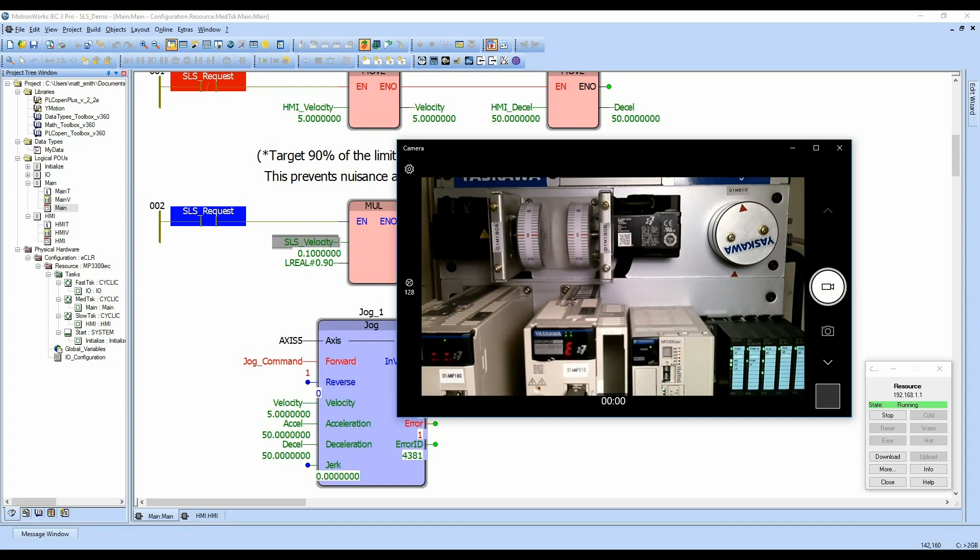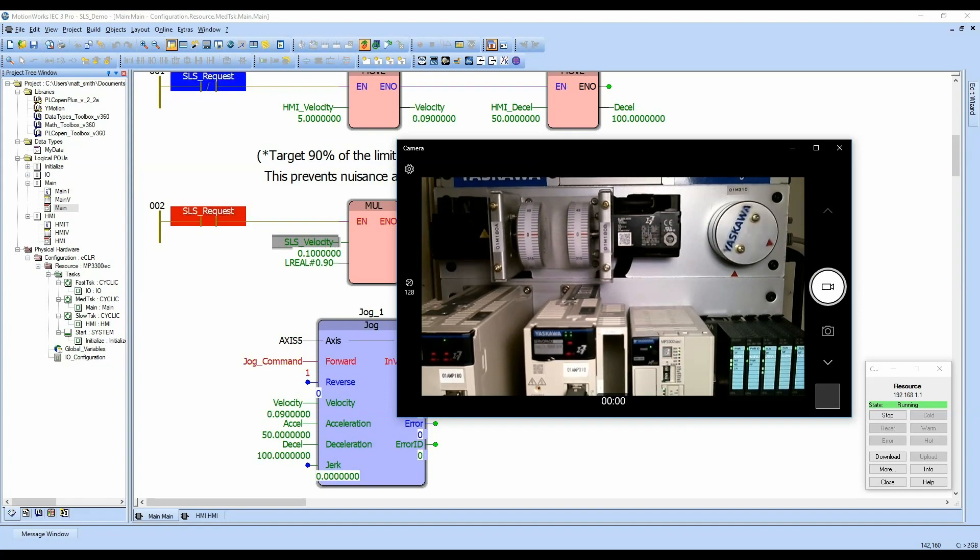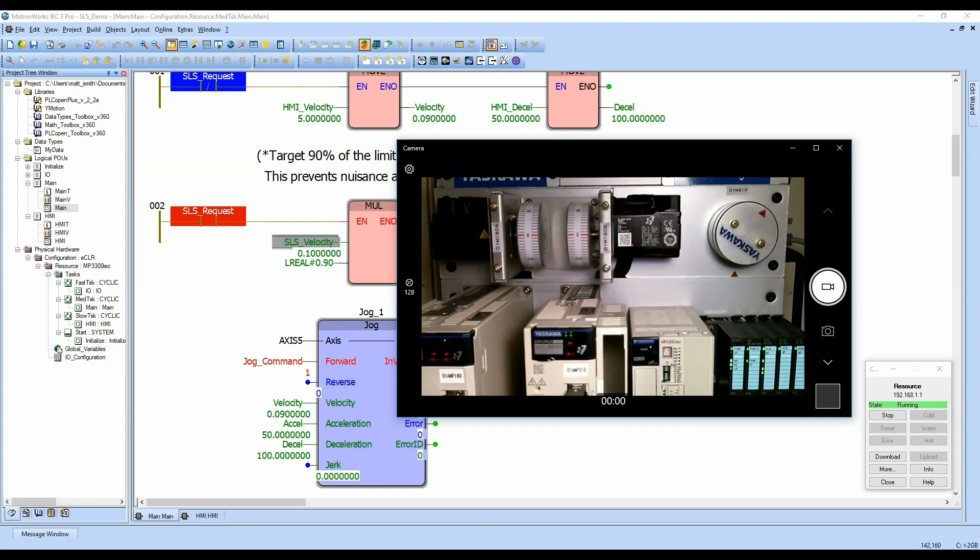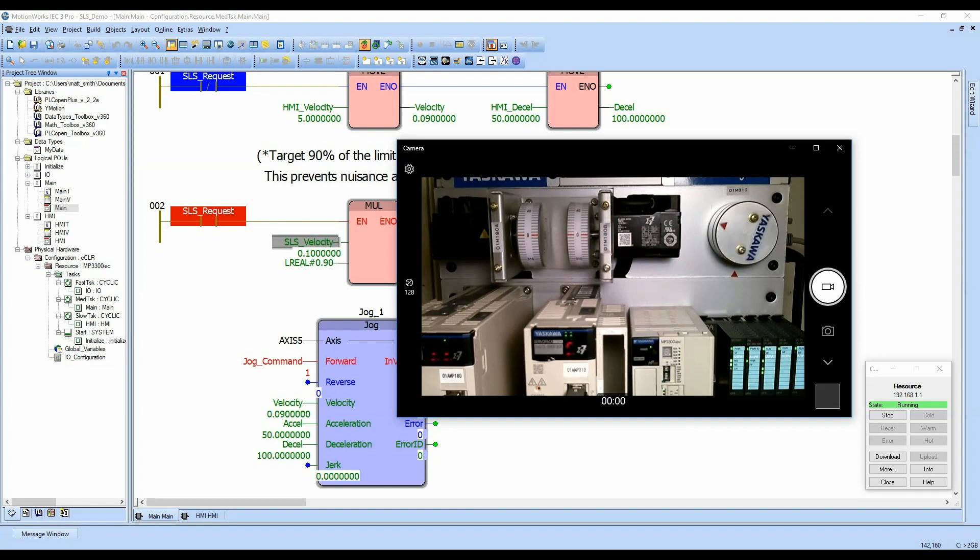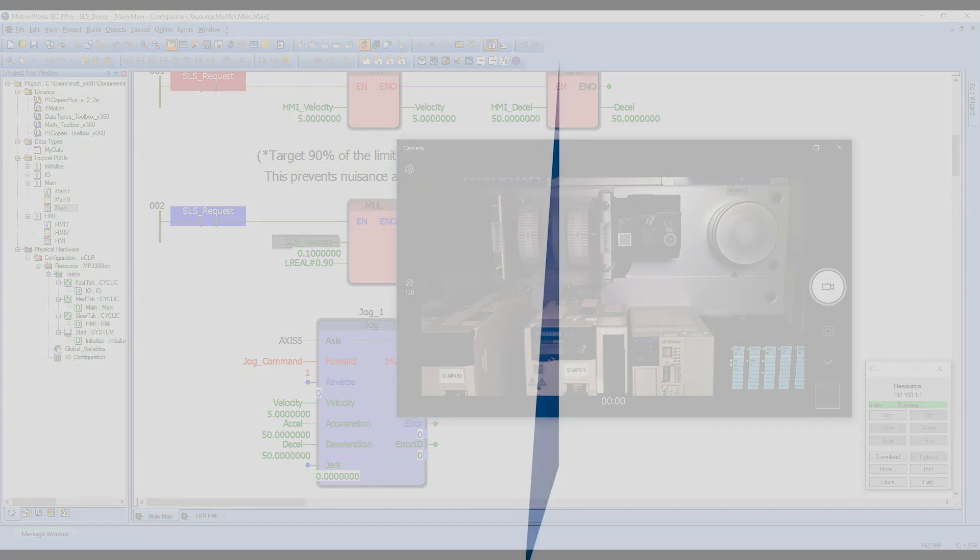If we clear the safe limited speed input, we can recover. So just a normal reset, nothing special. And we can enable the servo again. And if our safe limited speed has been cleared, we can keep running again. But if we need to slow down, we can slow down, activate our safe limited speed operation and still function. We can clear that safe limited speed request and then we can go faster. So that's the safety option card implementation. Thank you.